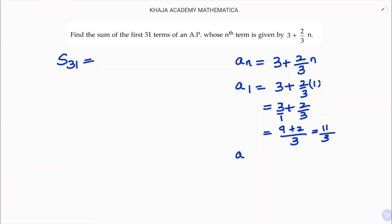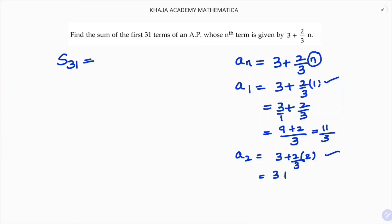In the same way, I will find A2. A2 is 3 plus 2 by 3 into 2, substituting n equals 2. So, 3 plus 4 by 3. Taking LCM as 3: 9 plus 4, which is nothing but 13 by 3.